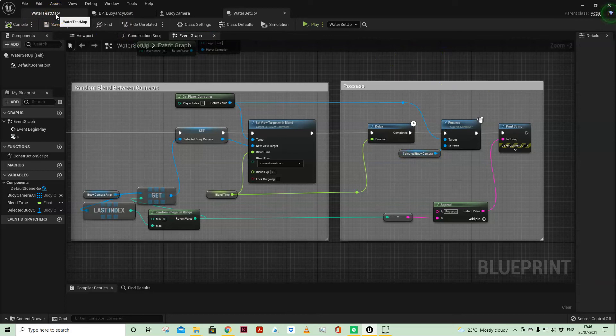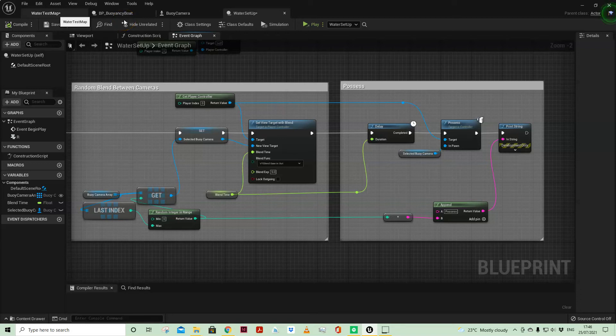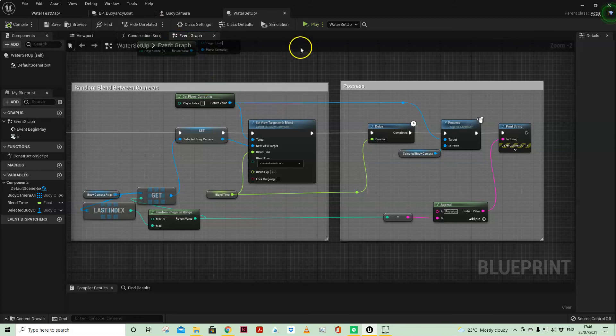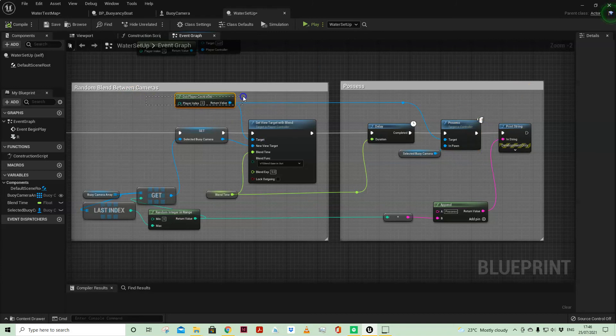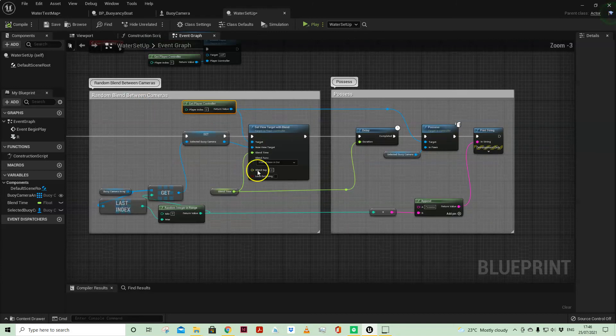So in theory once I've got possession of a new pawn I could then navigate that. I've not set that up in this instance but that's potentially switching between cameras and then having camera control because each of those are pawns that are being possessed by my universal get player controller.